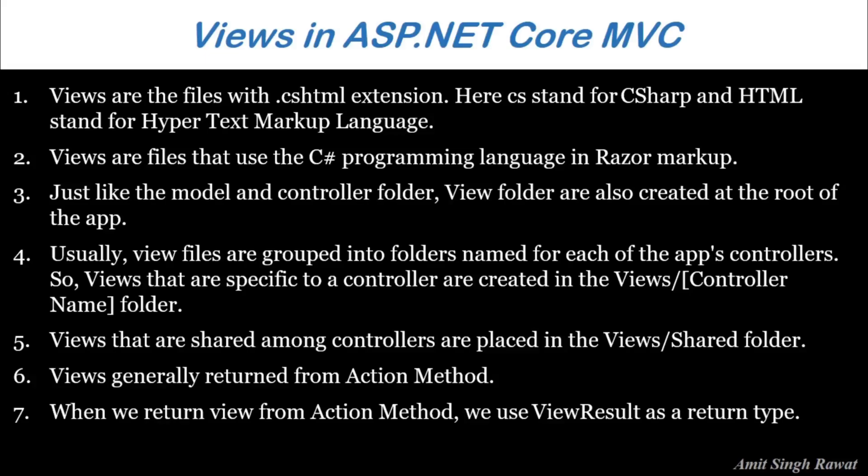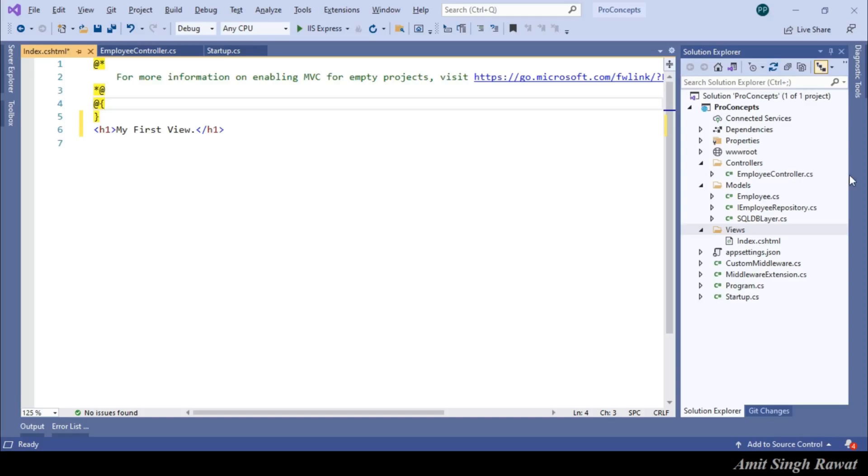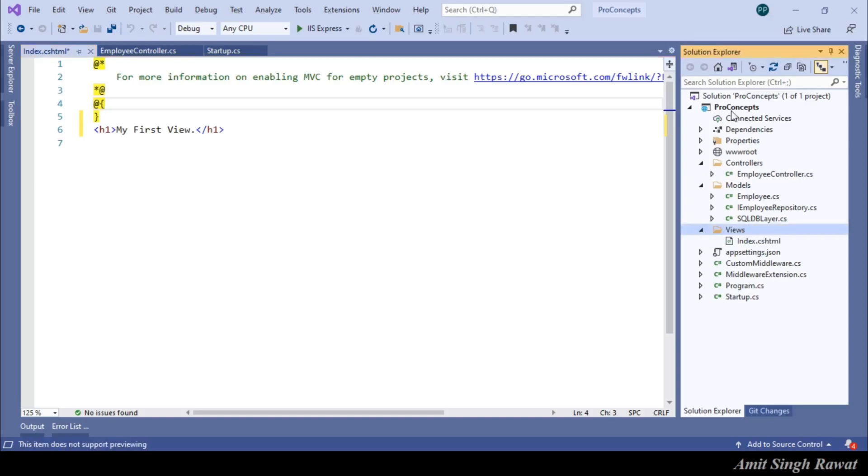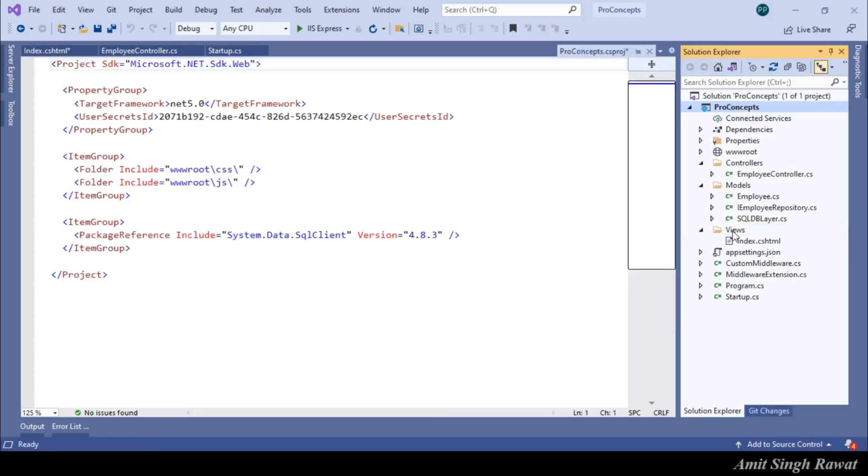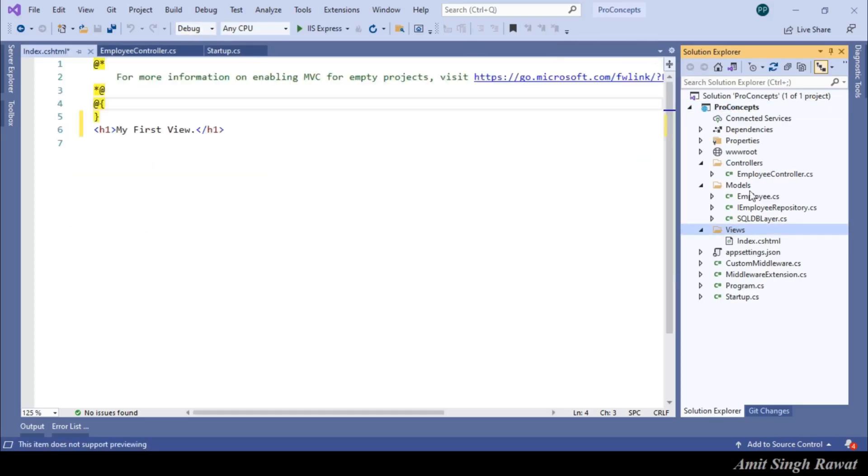Third step is, just like models and controller folder, View folders are also created at the root of the app. That we had already done. You can see in Solution Explorer. My view folder is created at the root level.